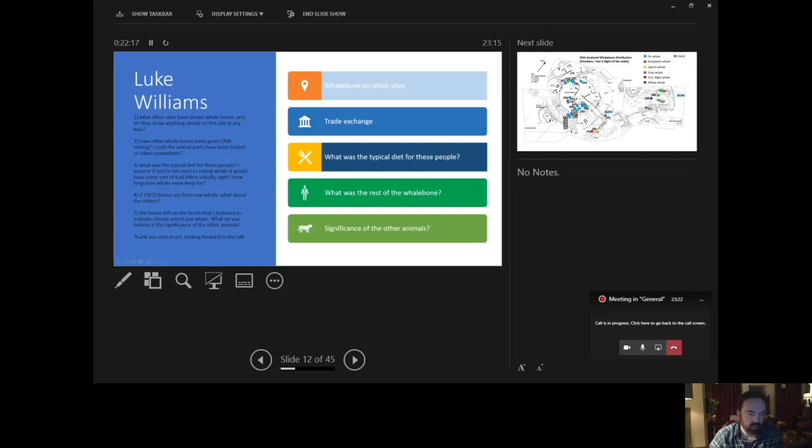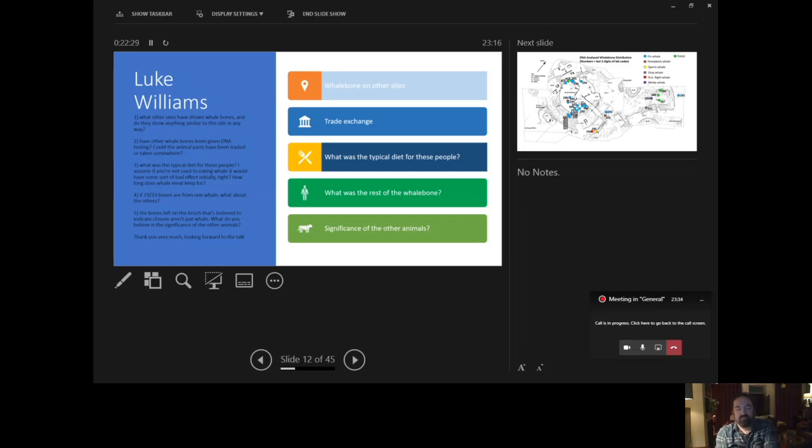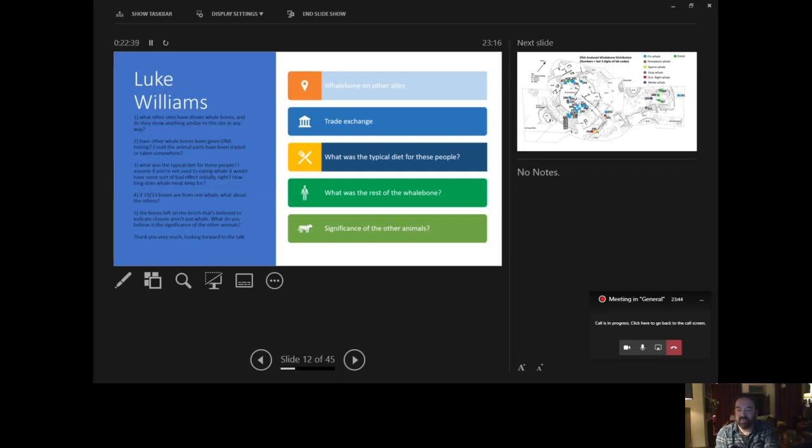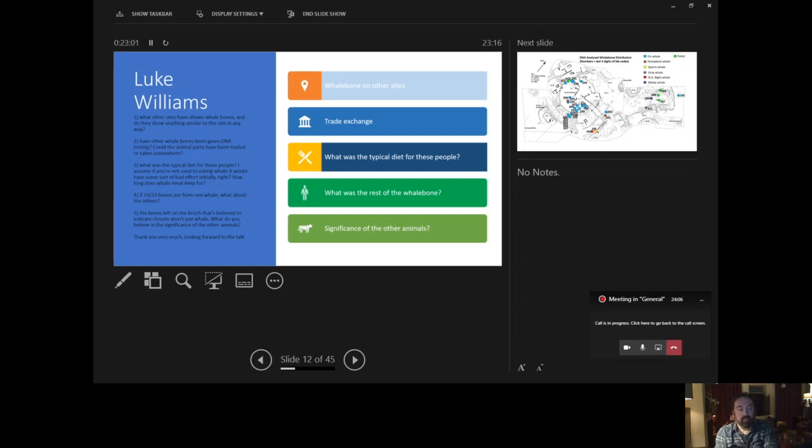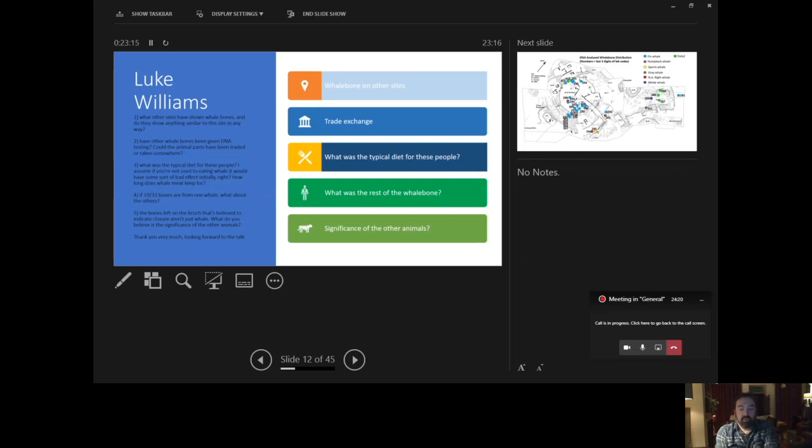And then the third question that Luke had was, what was a typical diet for these people? I assume if you're not used to eating whale it would have some sort of bad effect initially. How long does a whale meat keep for? Okay, well the typical diet for people in the Iron Age was very broad and diverse compared to, they're certainly not sitting around waiting for whales to beach and then munching that up greedily and then starving for ages. These people from the Iron Age have a very successful mixed economy, if you will, a mixed farming economy of arable and pastoral inputs. So they're growing lots of crops, mainly barley. They're growing that quite effectively. And they're also keeping a number of animals, the classic triptych, if you will, of domestic animals from this country, cattle, sheep and pig.